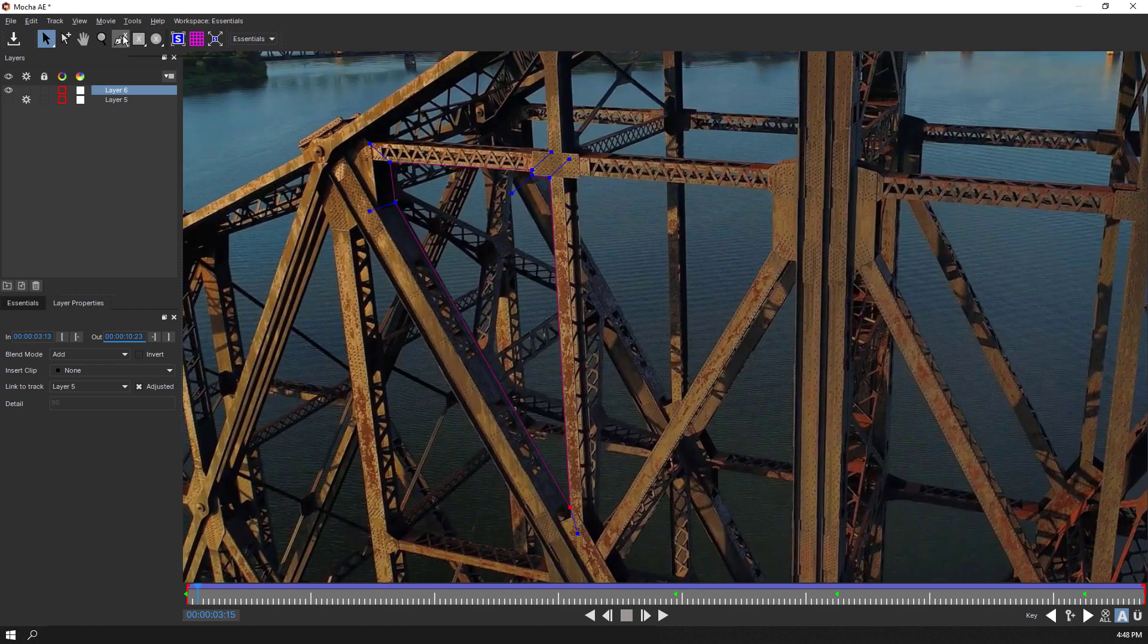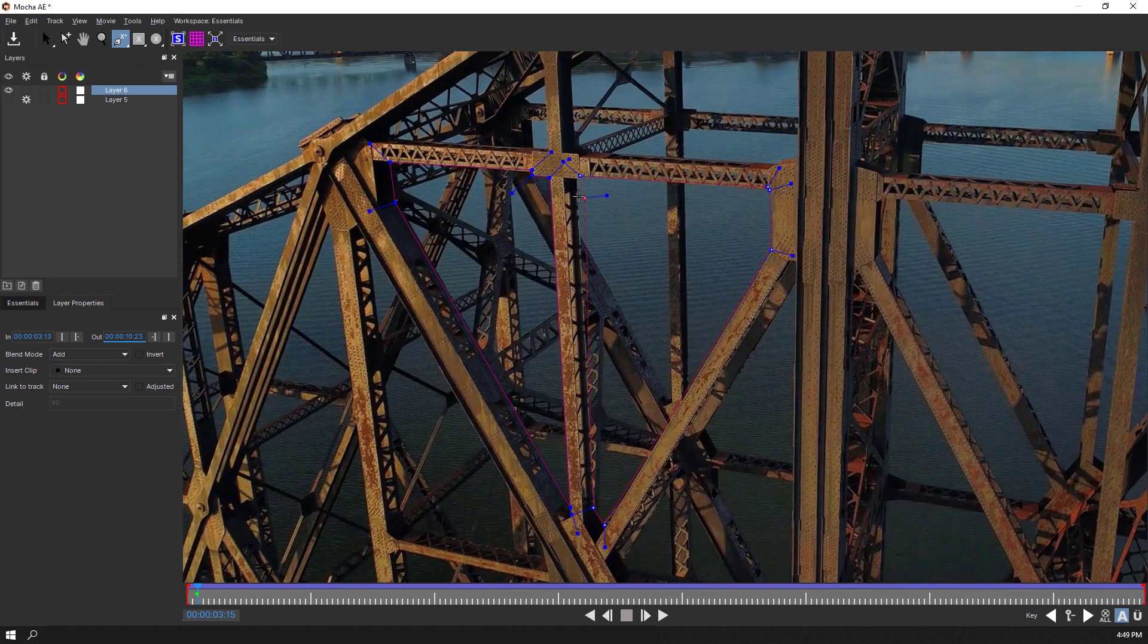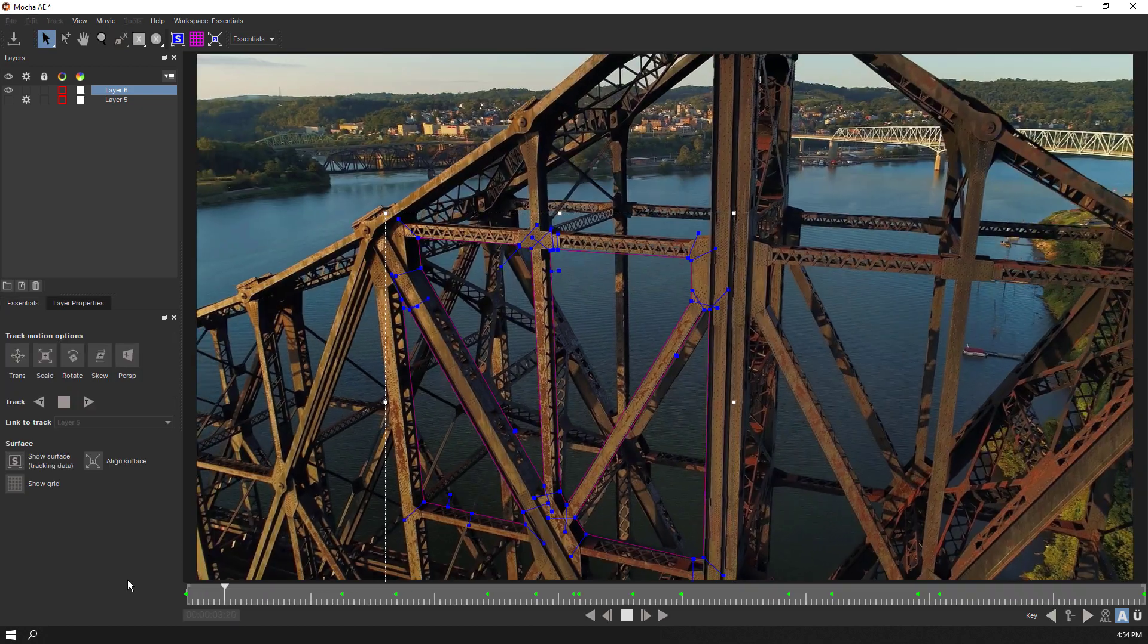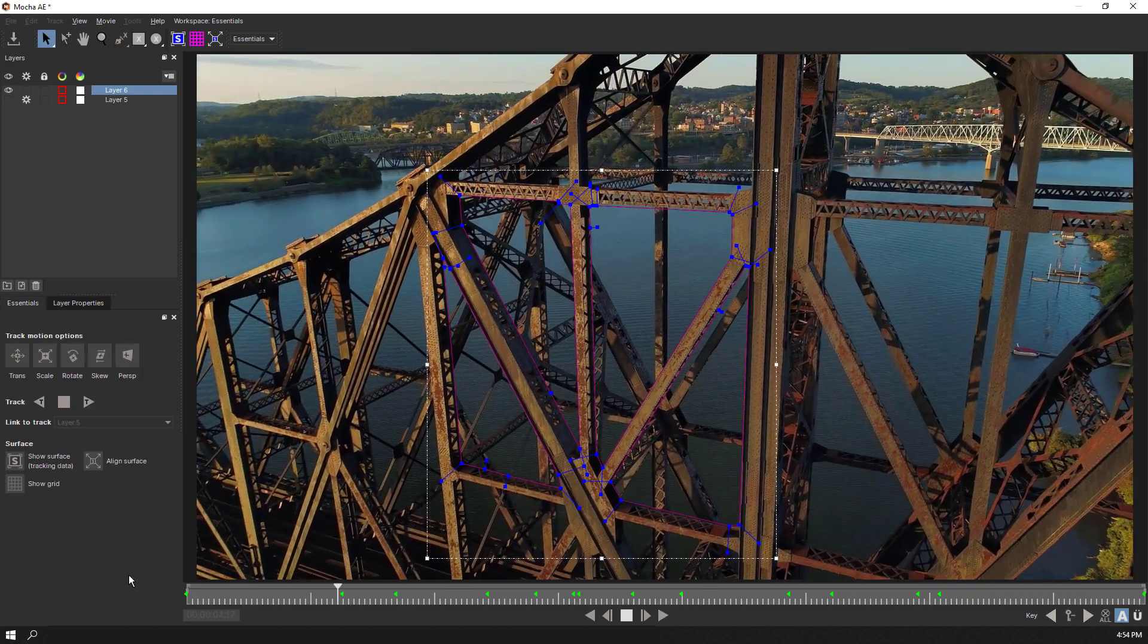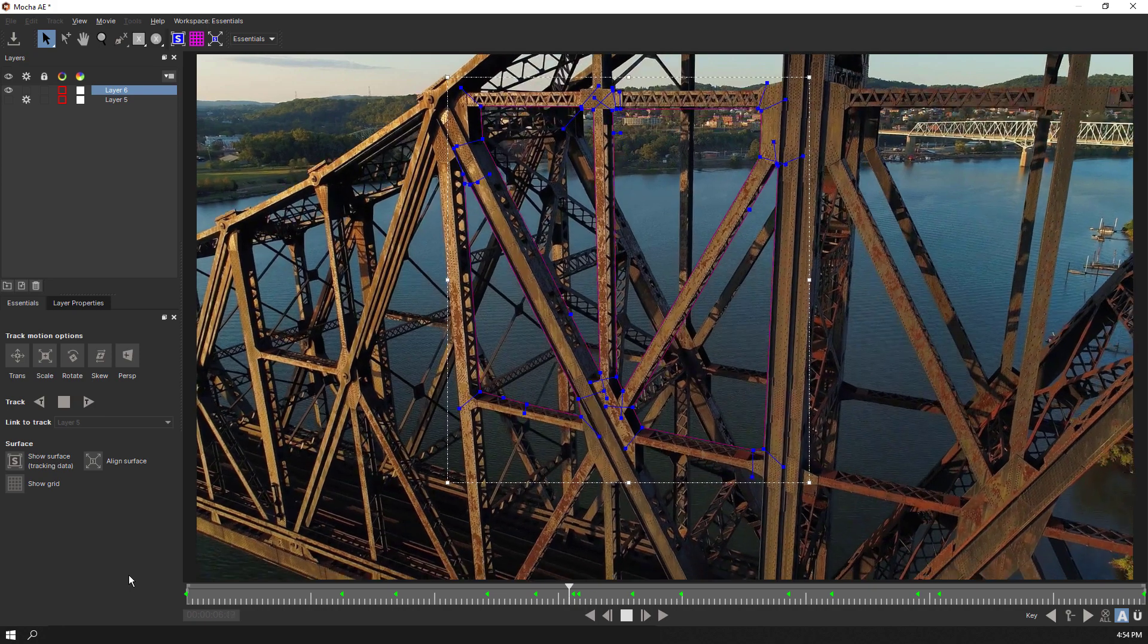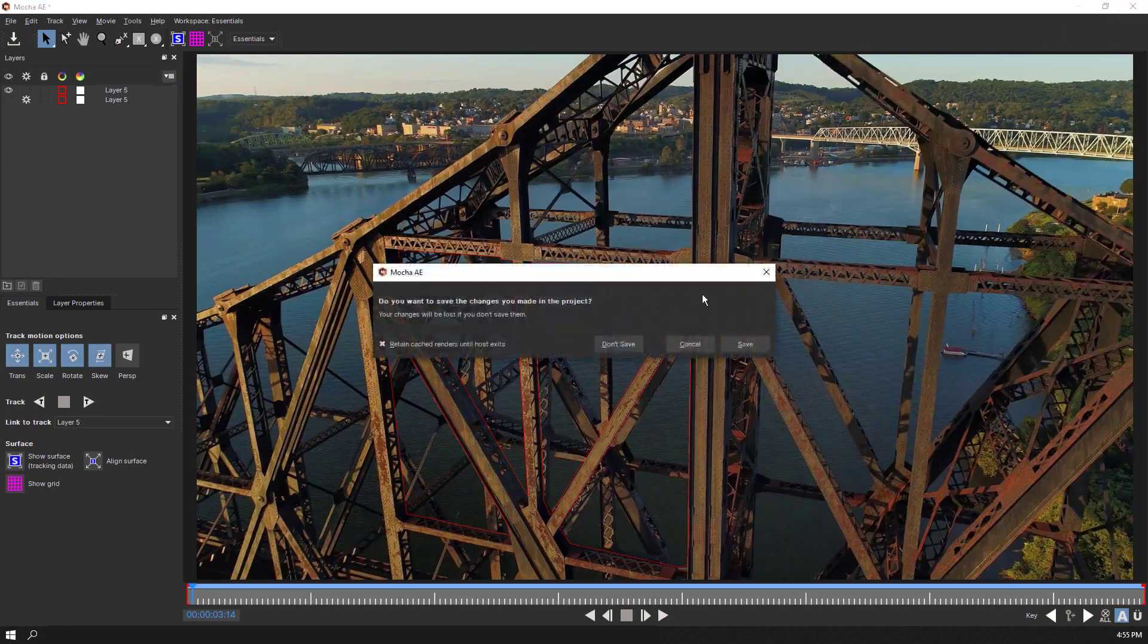To keep this simple, again I'll use the Add to Layer on the X-Spline tool and add a few more masks. And since they are on the same layer, they are already linked to the same track. We will exit and save Mocha AE.